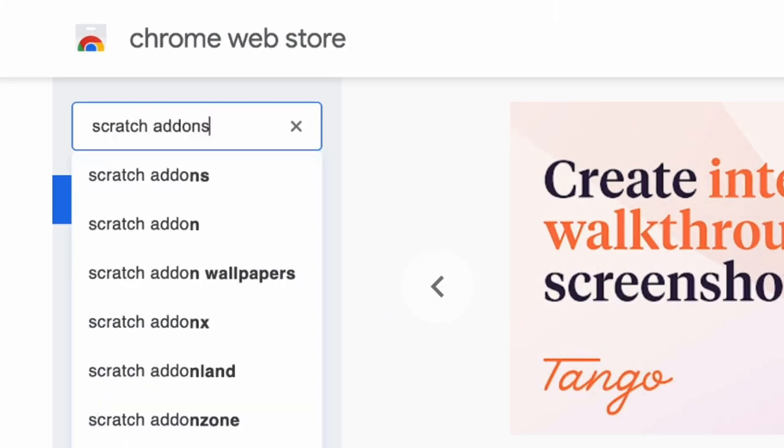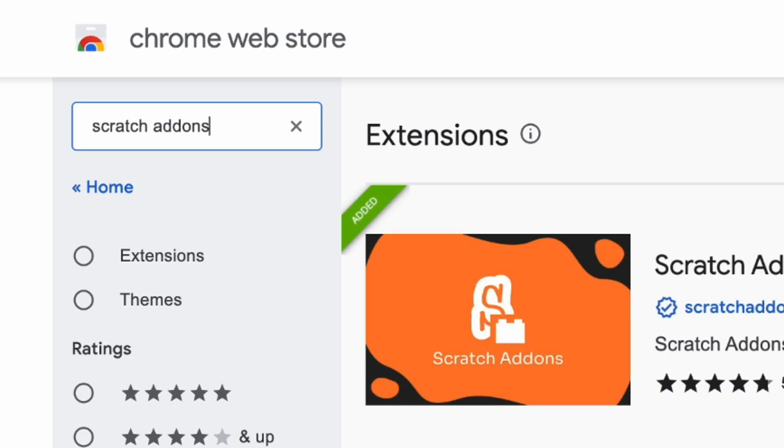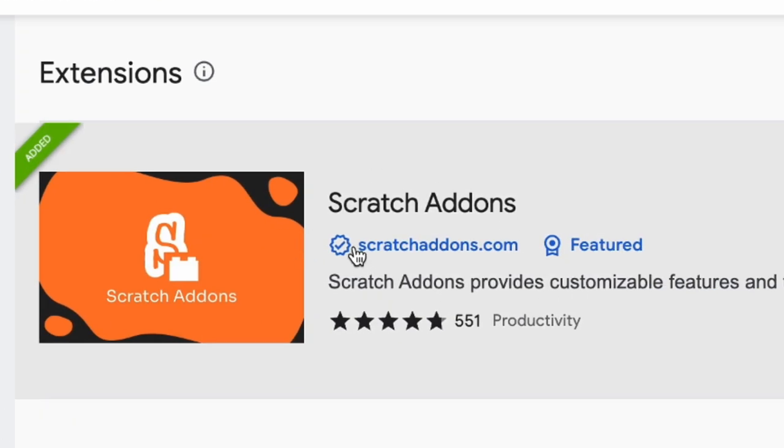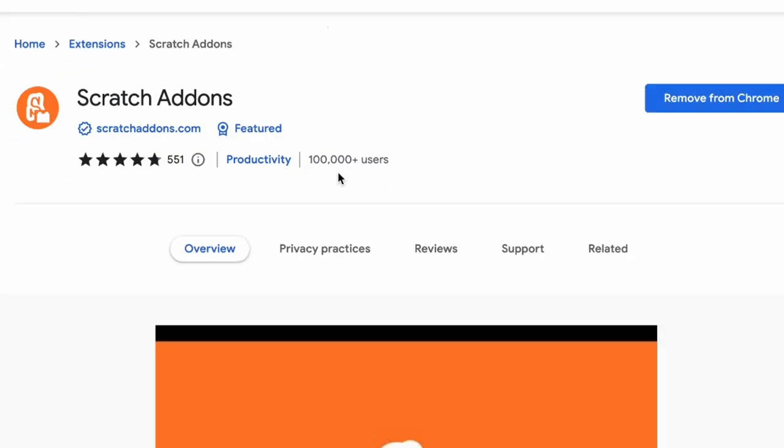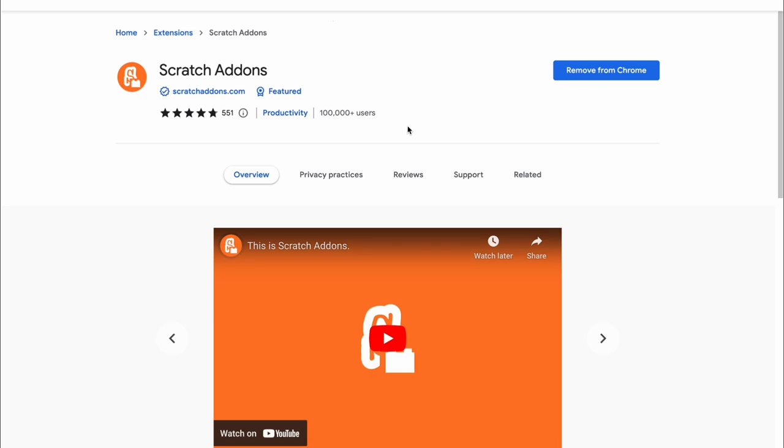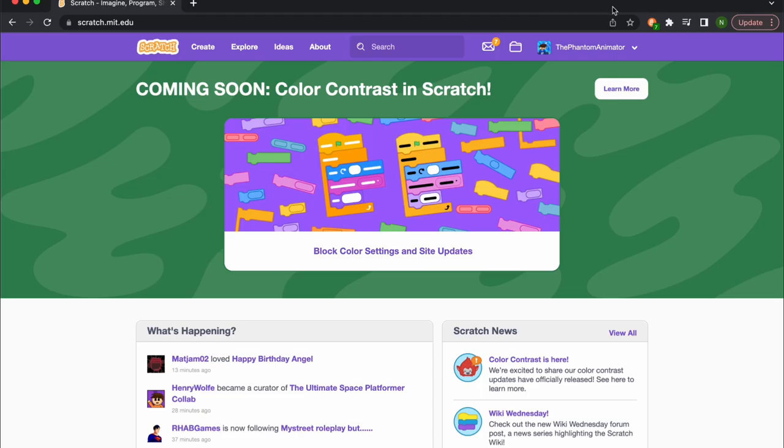Now you see Scratch Addons and it's even featured, so just click on it. I have it downloaded so it says remove, but you want to add it.